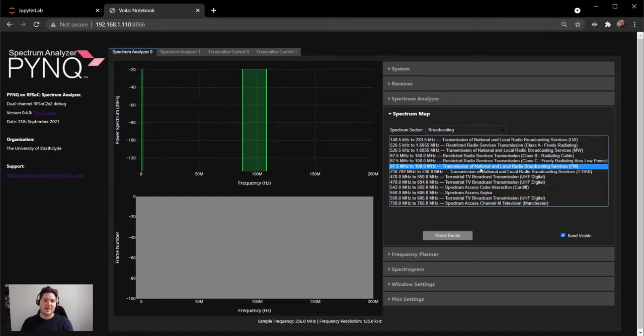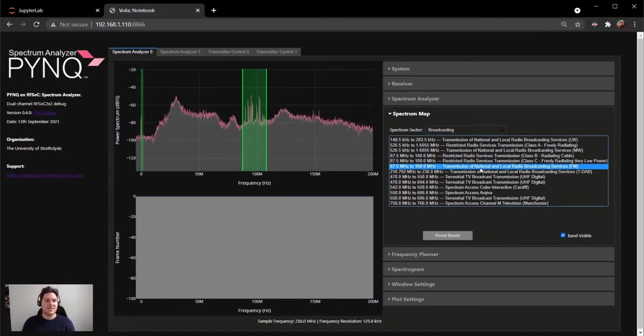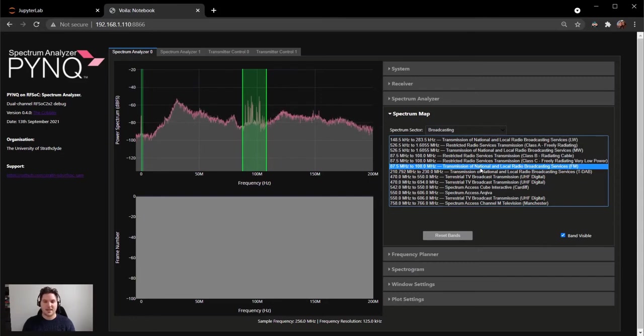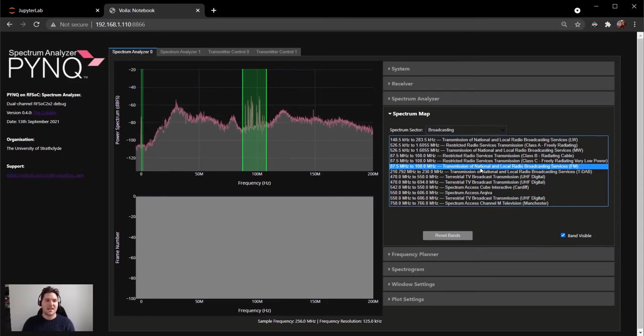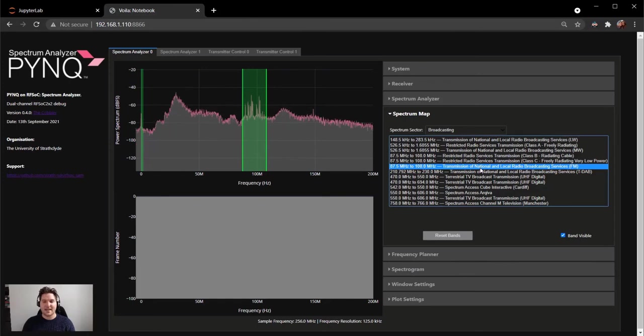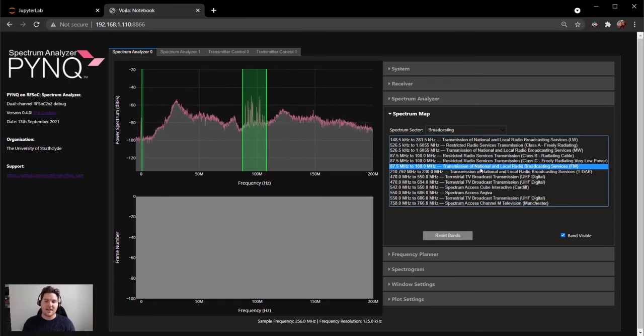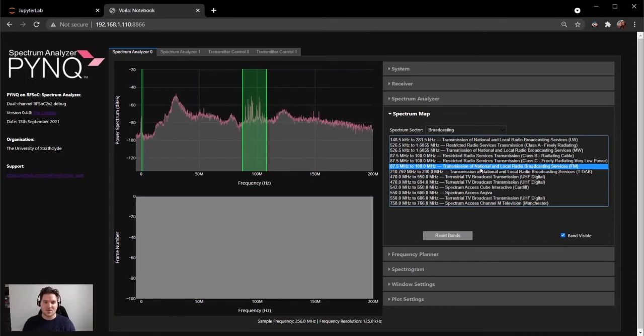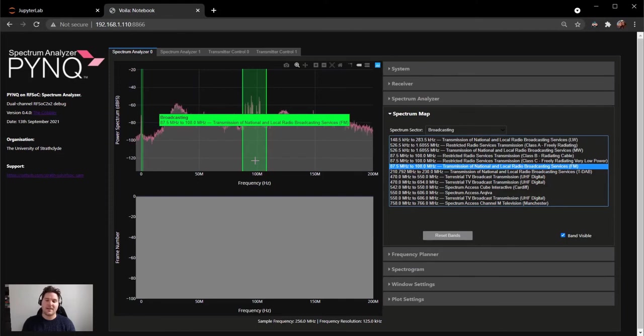Clicking on the FM radio band entry will configure the spectrum analyzer to navigate to the FM radio band. As you can see, the FM radio band has now been identified and displayed in the spectrum analyzer plot. It's possible to see the power in the band from different FM radio stations across Glasgow. Hovering my mouse over the band displays a label that has correctly identified the band frequencies and name of the radio band.